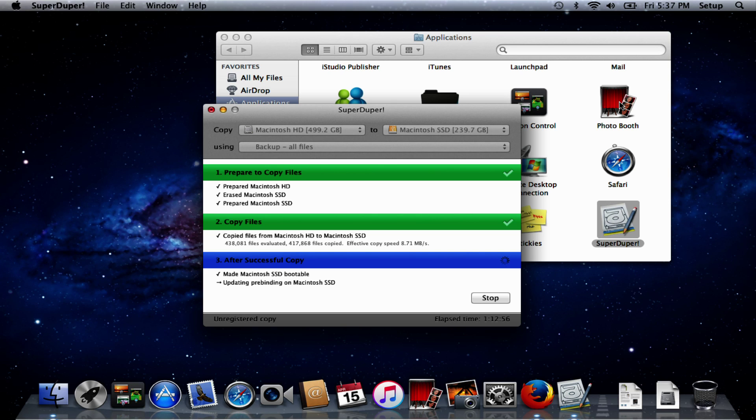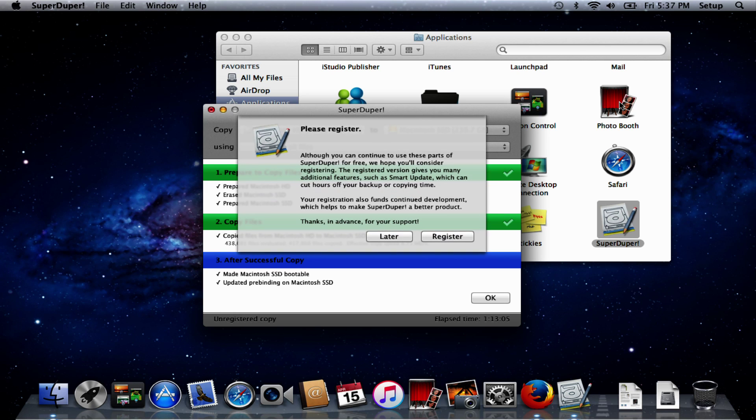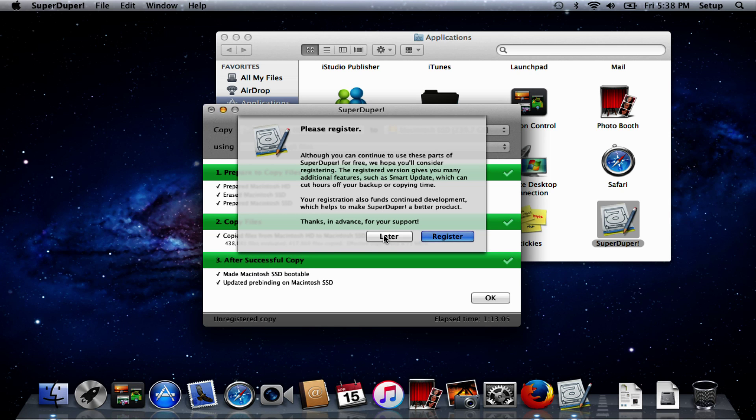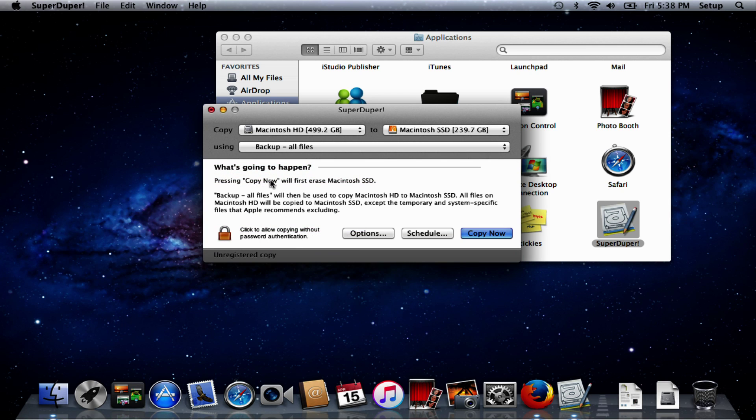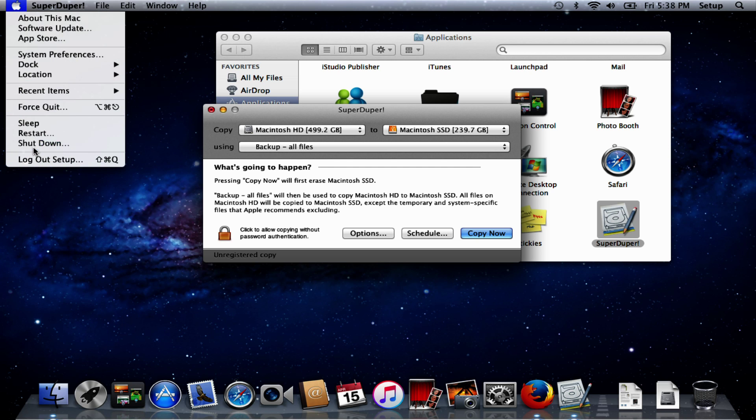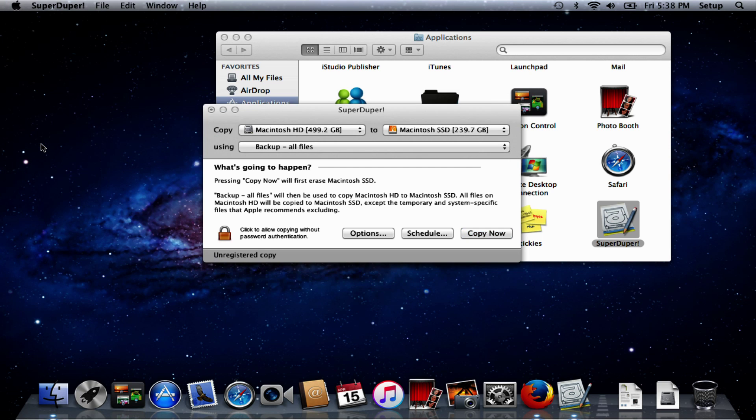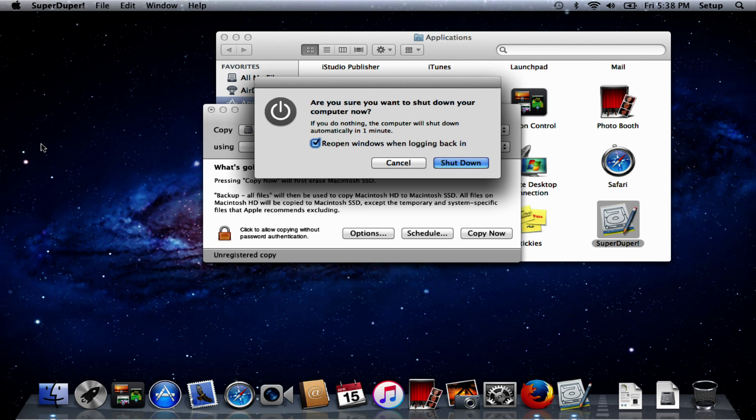We are ready to fit the hard drive into our Mac and I'll put a little annotation up because I do have a video showing how to do that on this particular machine. We can see here now it has completed. We aren't going to bother registering and we'll shut down the Mac, which will allow us to install the SSD and boot from it.